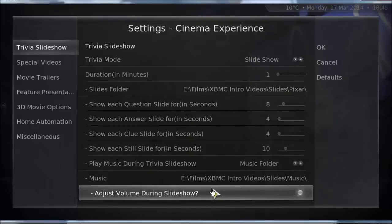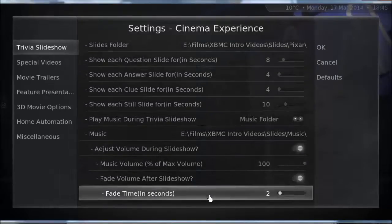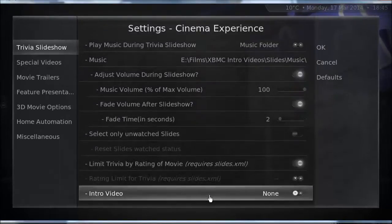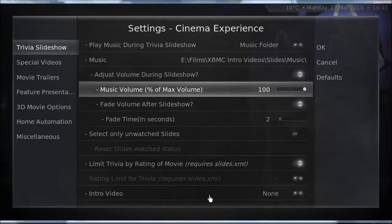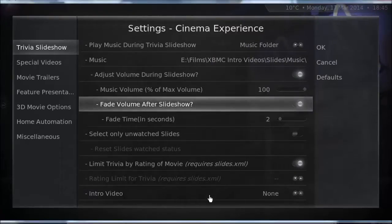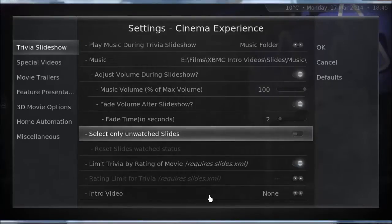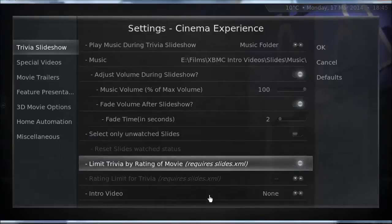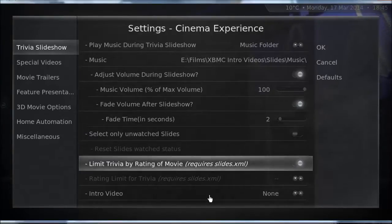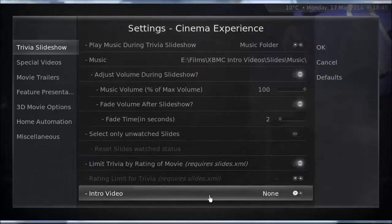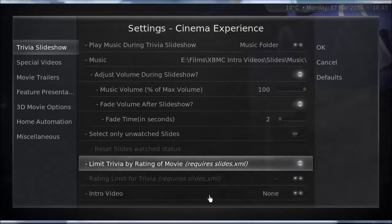Adjust volume during slideshow: music volume 100%. Fade volume after slideshow: yes. Fade time: 2 seconds. Select only unwatched slides. Limit trivia by rating of movie — I have that switched on for some reason, it seems to work, so perhaps I did it deliberately.